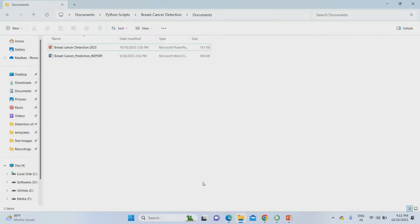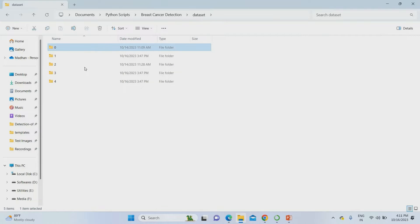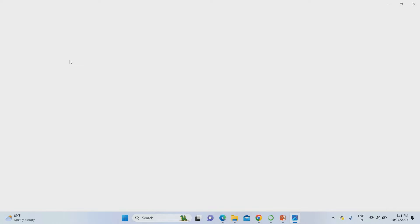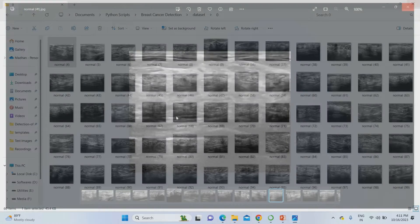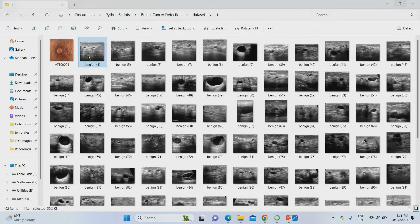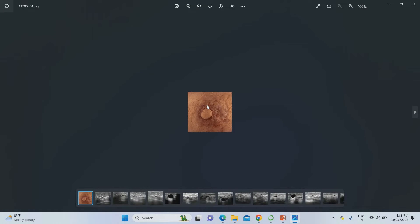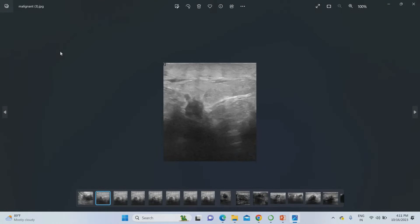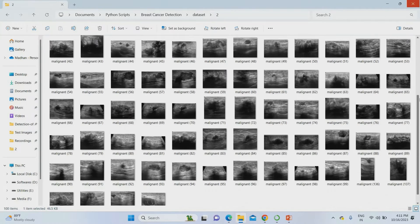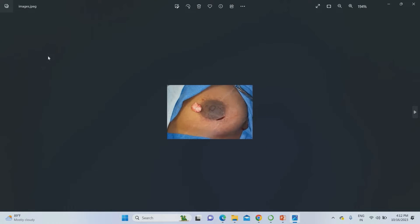Without wasting further time, let's run this project. The dataset has four to five stages: stage 0 is normal with no tumor — these are ultrasound images of the breast. Stage 1 is a benign type. You can use normal breast images or ultrasound images — it will work perfectly. Stage 2 is the malignant type. Stage 3 is also shown — these are the breast cancer ultrasound images, and you can use any sort of images here.